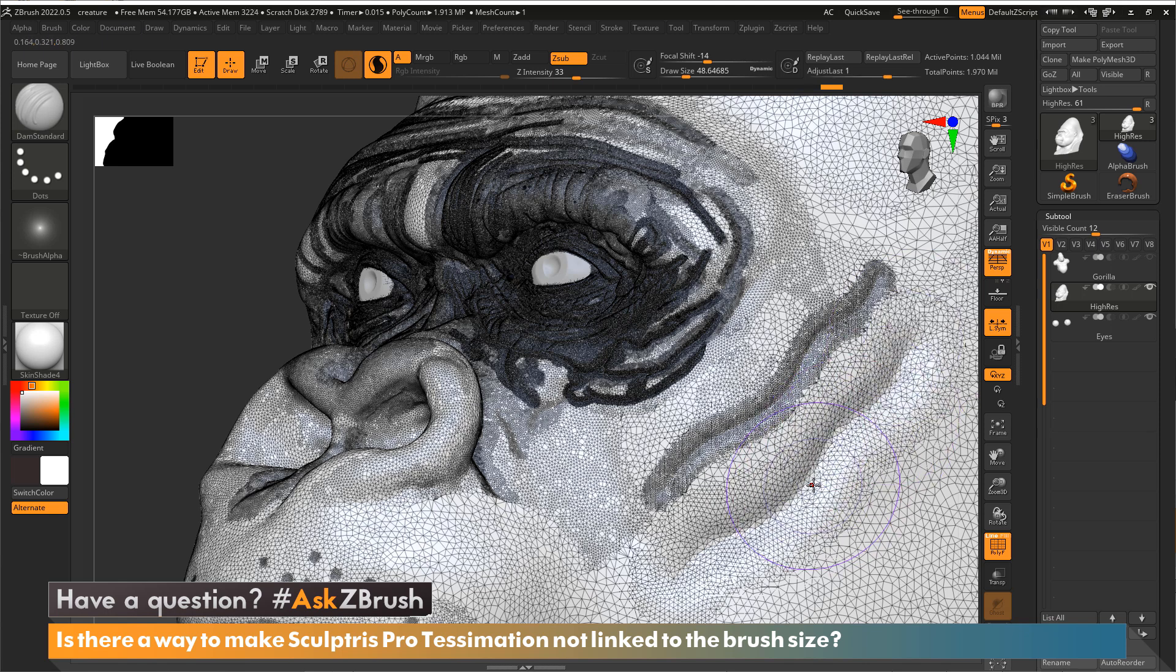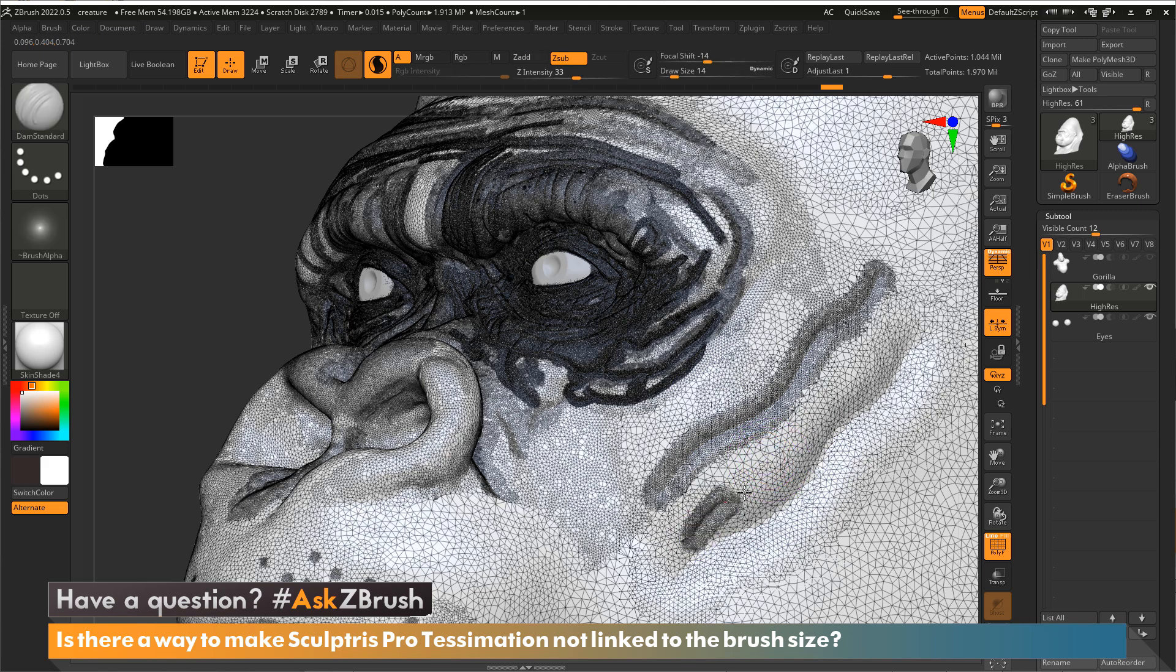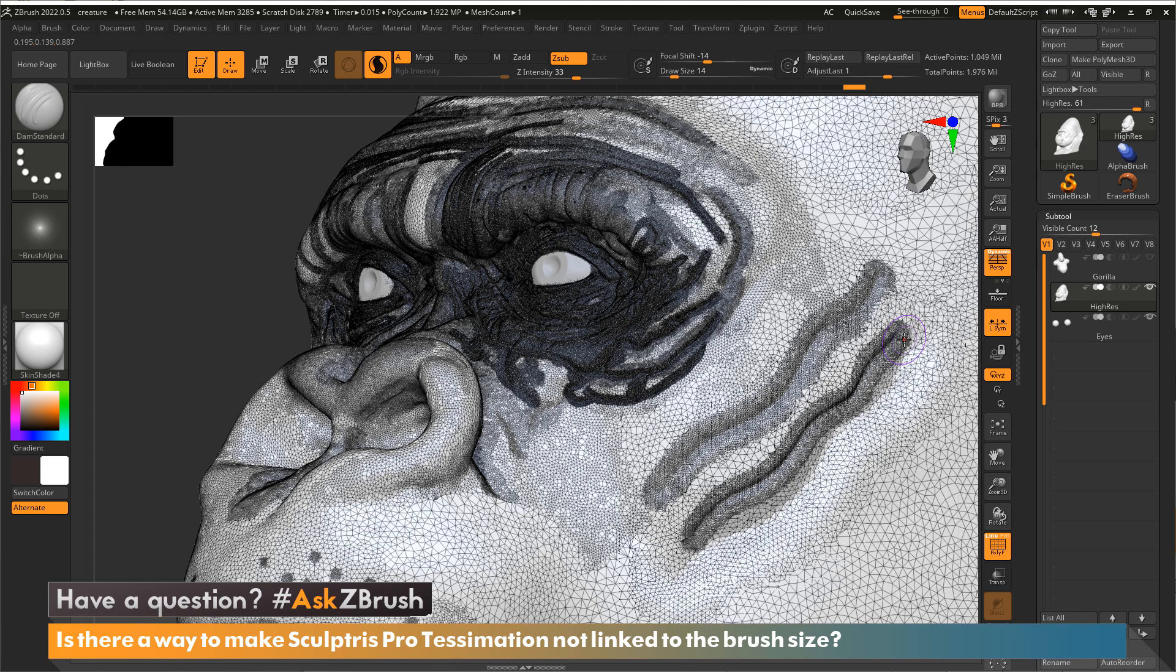So what this particular user is asking is, instead of having this be controlled by the brush size, can I actually turn this off?